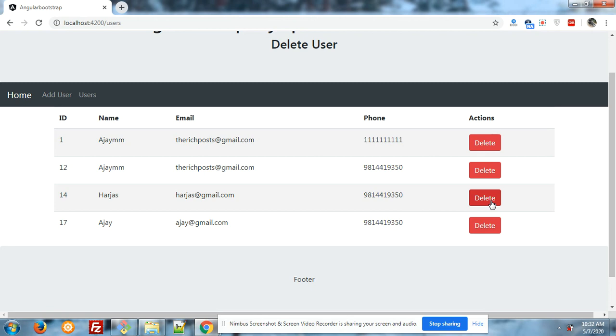Now I am going to delete that. And friends, don't worry about the code. I will share the code snippet links inside the video description. So I will also show you my code. So first, I am going to delete the added user.